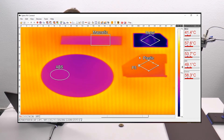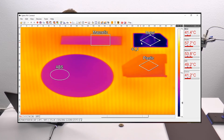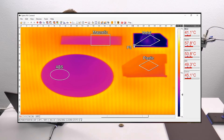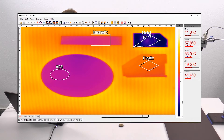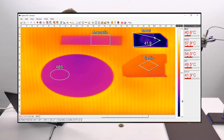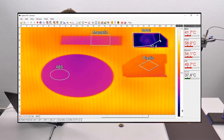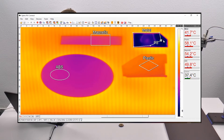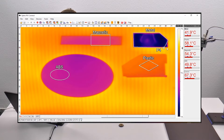Now I start fitting the metal form. I grab one corner and move it to the right position, then do the same for the second, third, fourth, and fifth corner.